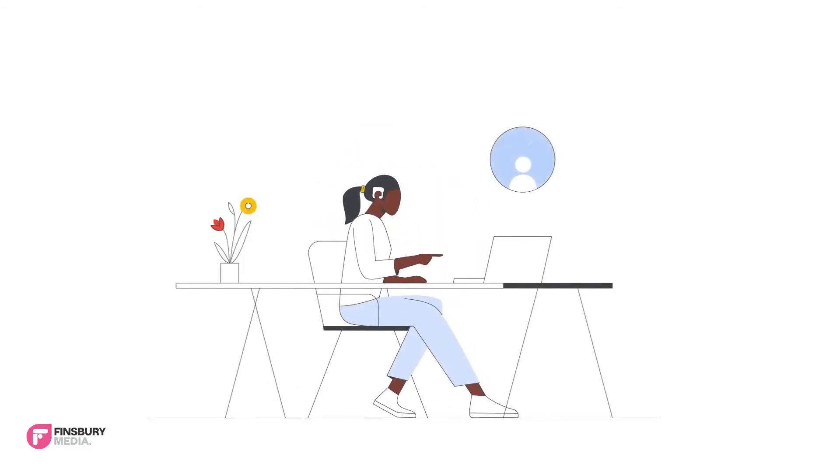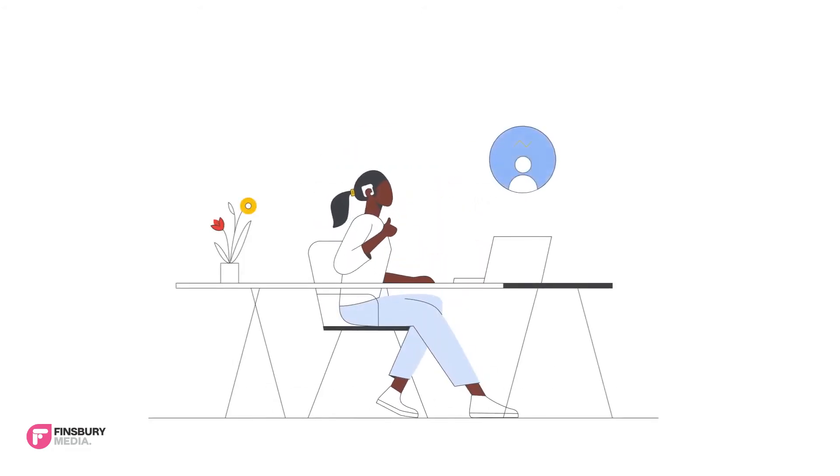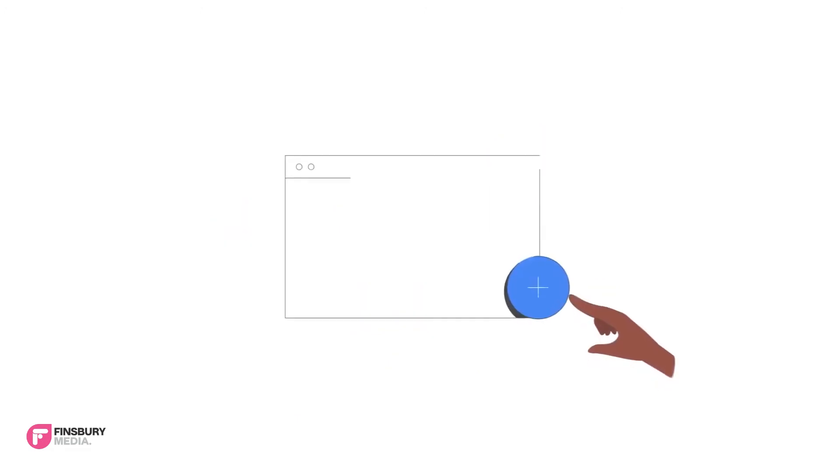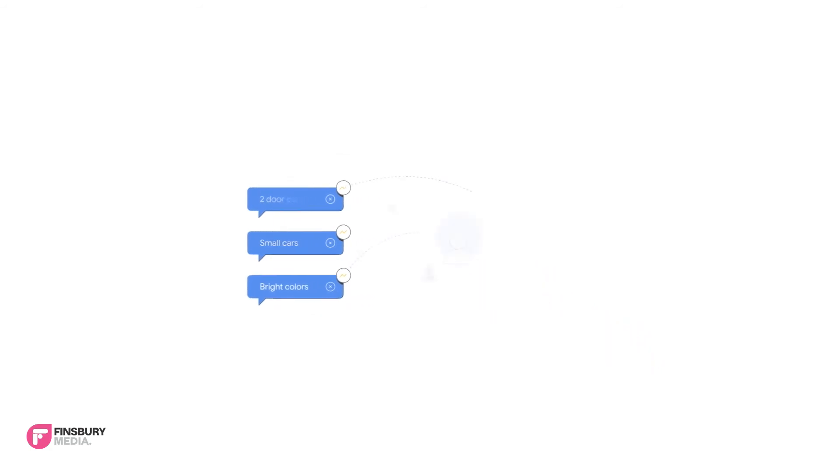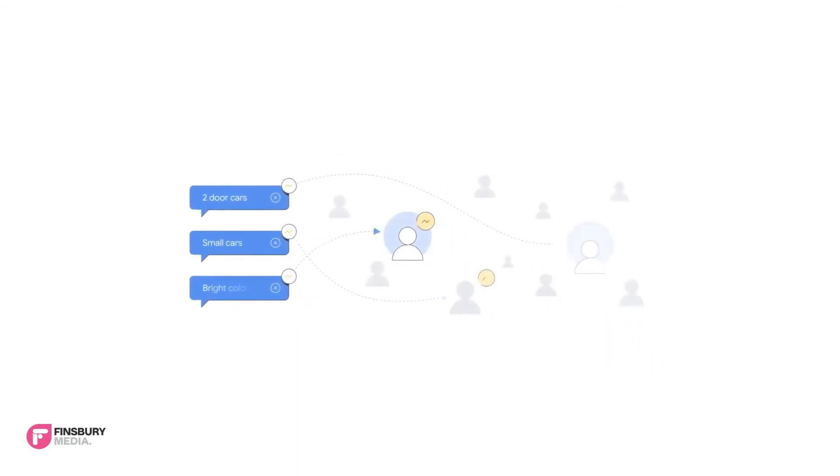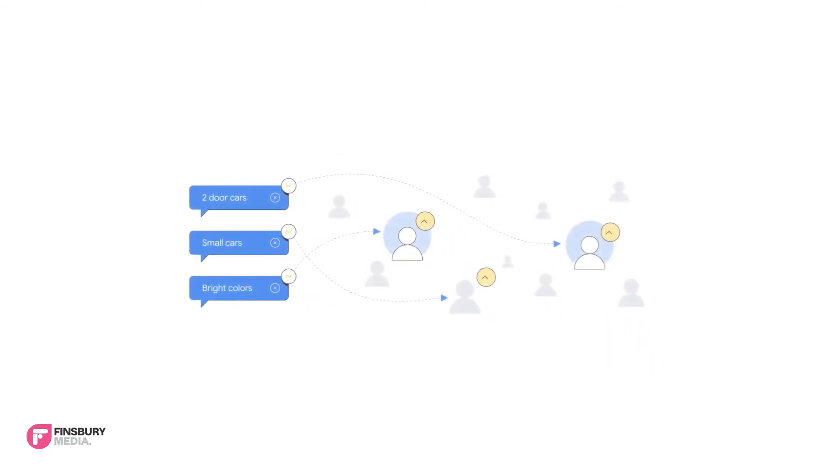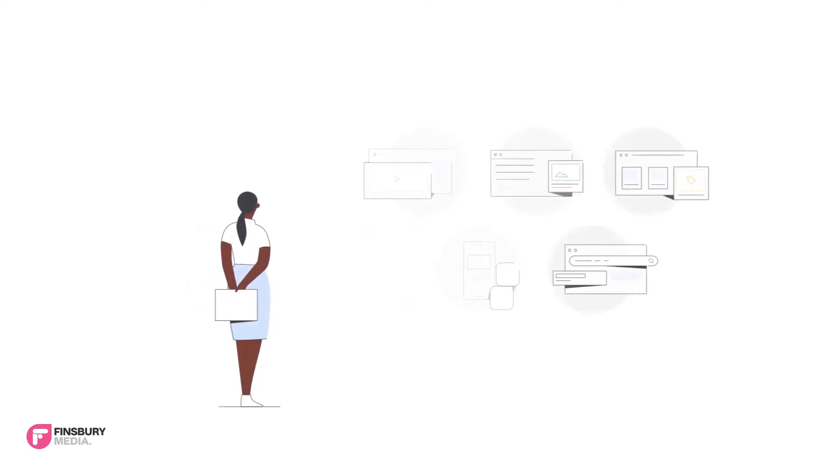Grace then adds audience signals to her asset group. Audience signals allow you to add suggestions that help Performance Max machine learning models understand who she wants to target and optimize more quickly.